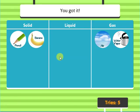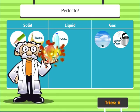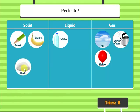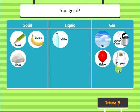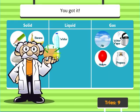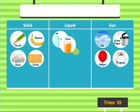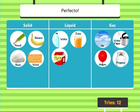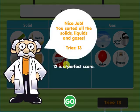Bananas — you got it. Water — perfecto. Helium — you got it. Helium — perfecto. Propane — you got it. Wood — perfecto. Juice — you got it. Milk — perfecto. Ice cube — you got it. Nice job!